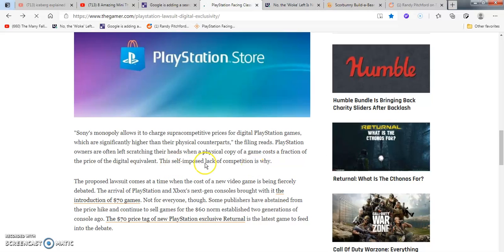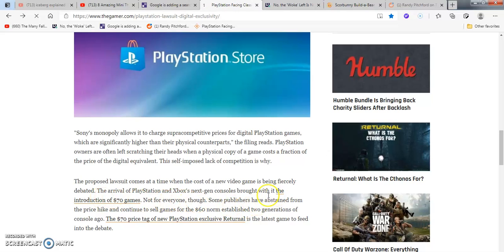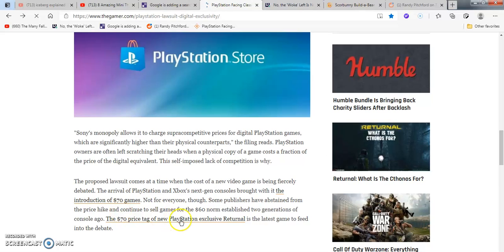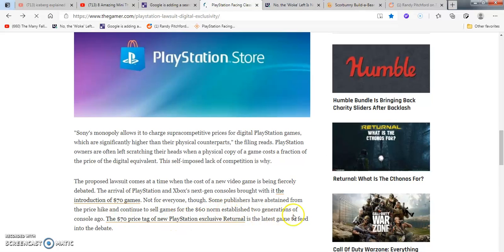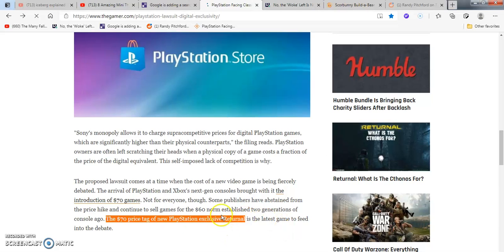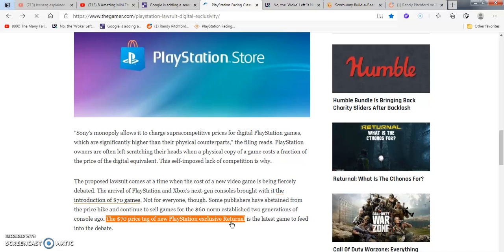Sony's monopoly allows them to charge supra-competitive prices for digital games at the PlayStation store significantly higher than physical counterparts. The filing reads, PlayStation owners are often left scratching their heads when a physical game costs a fraction of the price of the digital equivalent, the self-lack and pose of competition. The proposed lawsuit comes at a time where new video games pricing is being fiercely debated. The price of $70 tag on the new PlayStation exclusive Returnal is the latest game to feed into the debate.